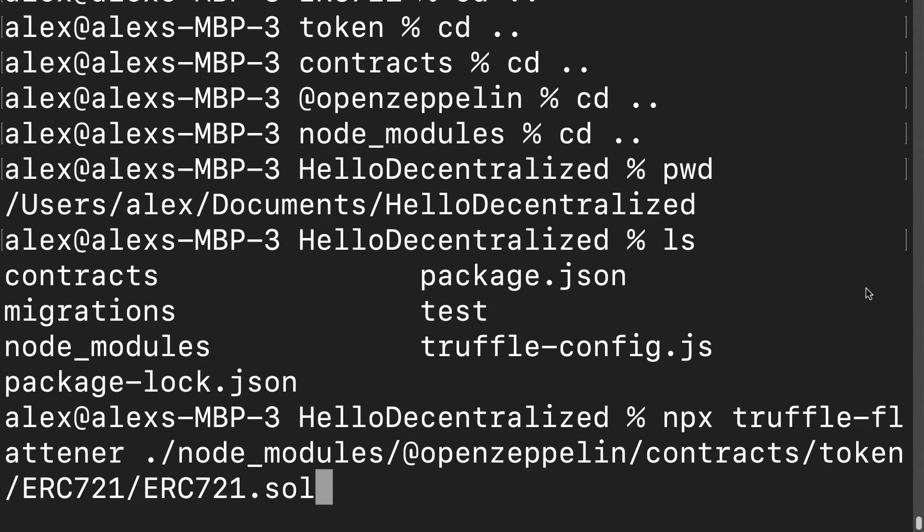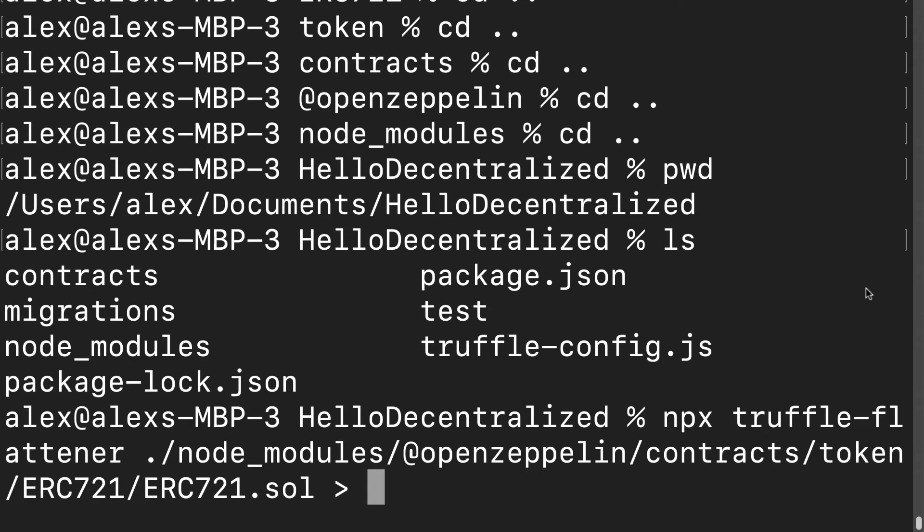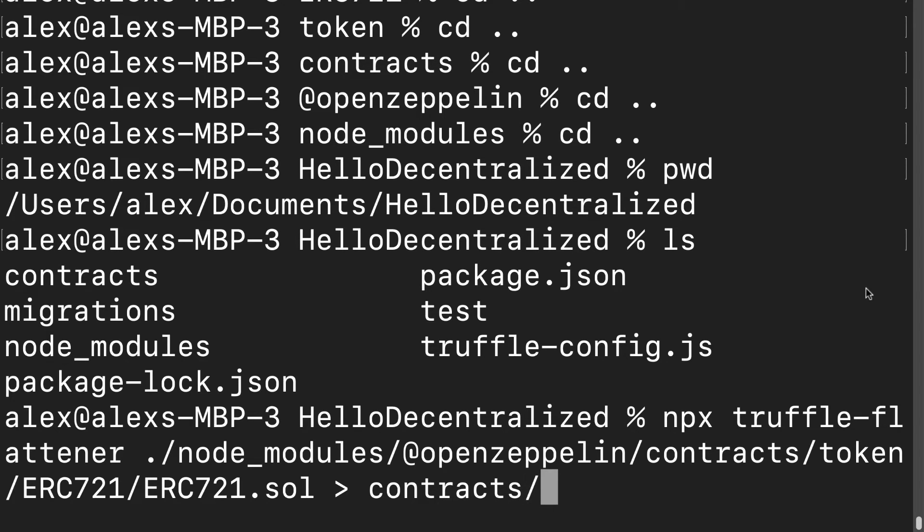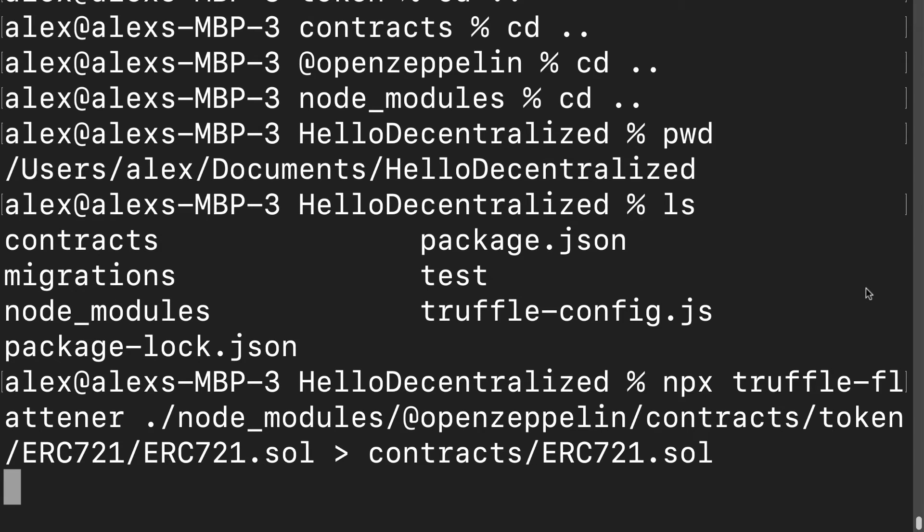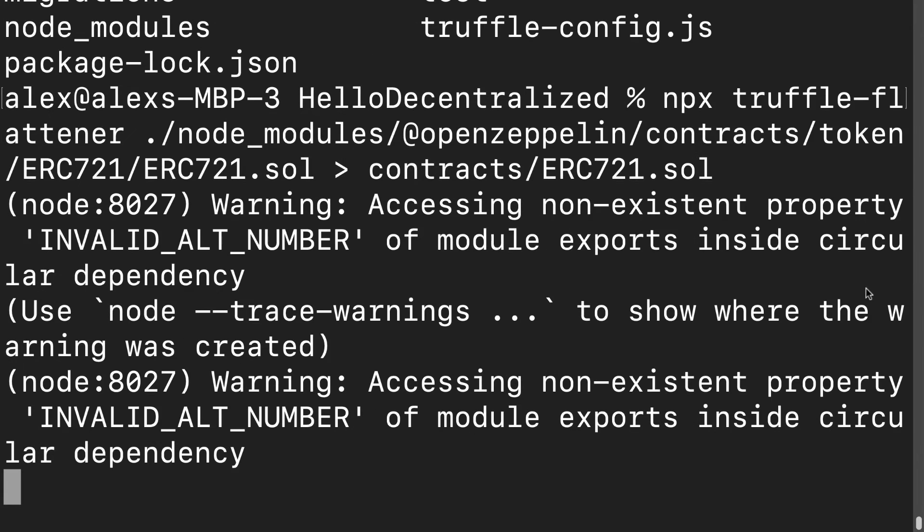What we're doing now is going to copy that file and flatten it, meaning taking everything that it depends on and putting it into the file as well. We're going to bring it into our contracts folder, so we're bringing it into contracts and we're going to create a new file called ERC721.sol. Hit enter and that is going to allow you to copy that file over.